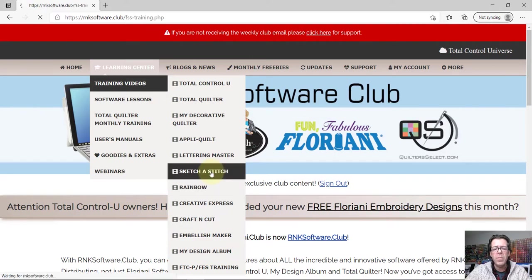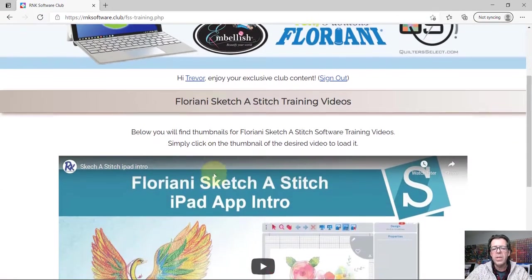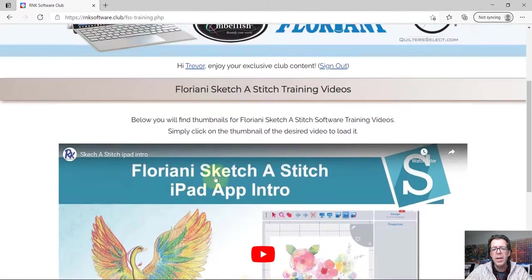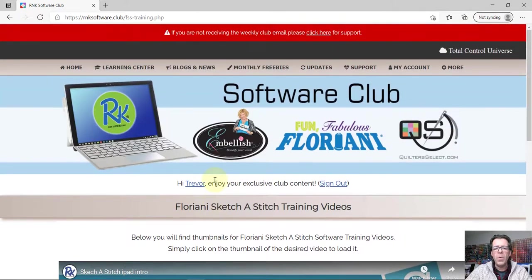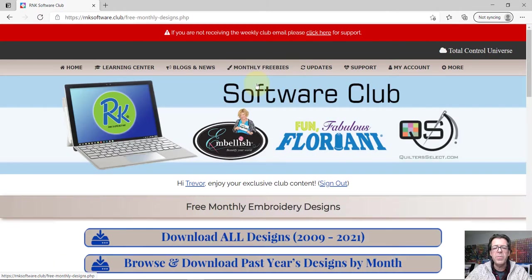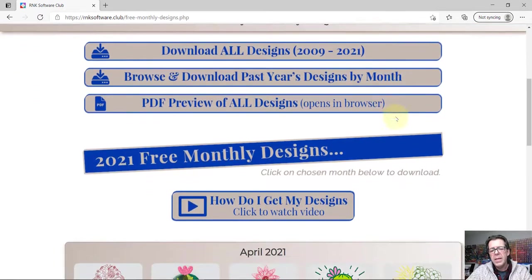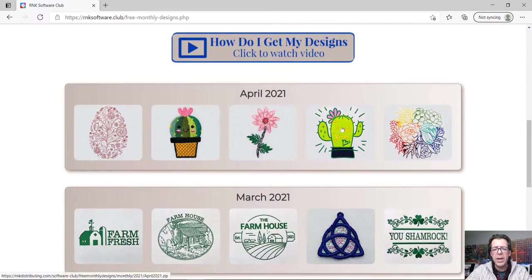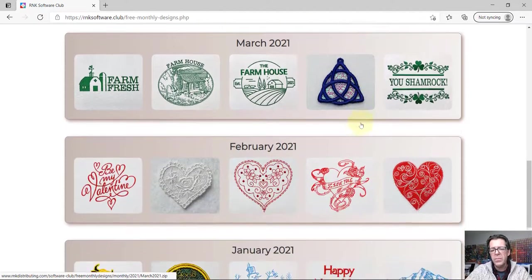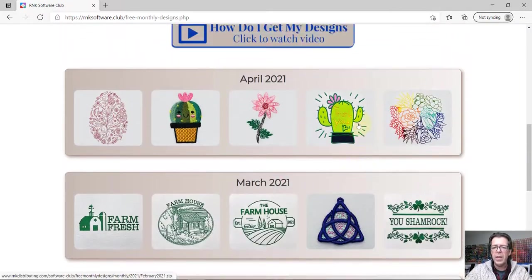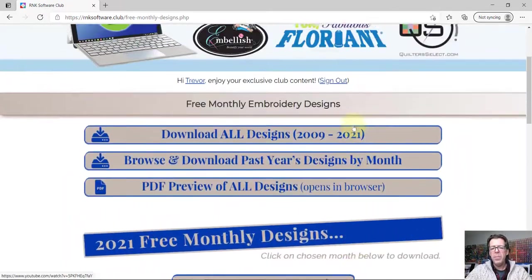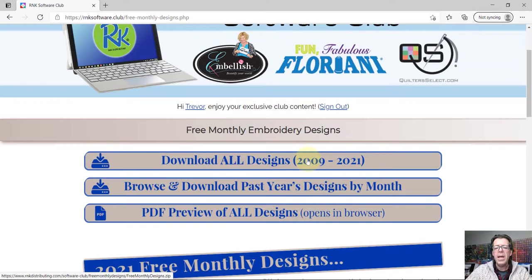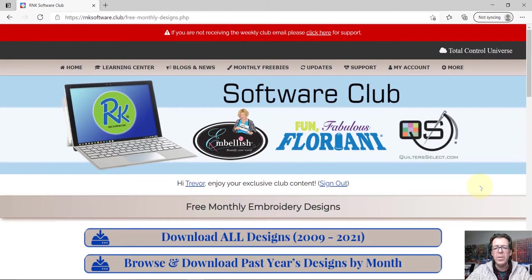Of course if you own the FTCU software you get free monthly embroidery designs. And when you visit this page you'll get the latest designs by just clicking right here. And so these are the latest free monthly designs or exclusive member designs. If you're brand new to the club then you come up here and you can click on download all designs and it will give you all the designs going back to the very beginning of our software club. And so that's a lot of designs.